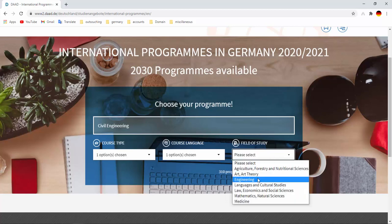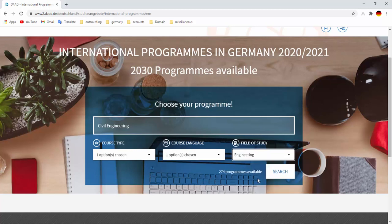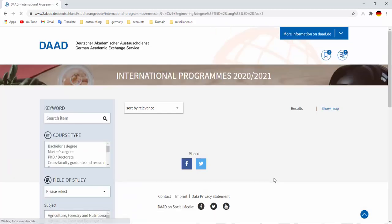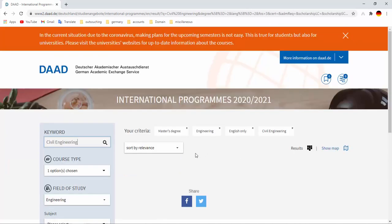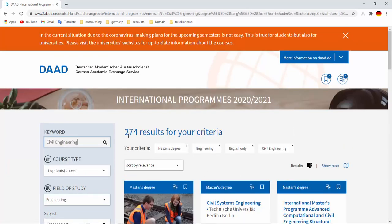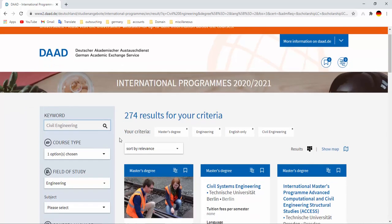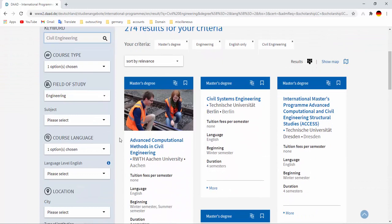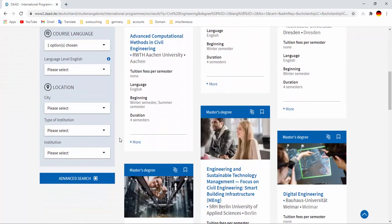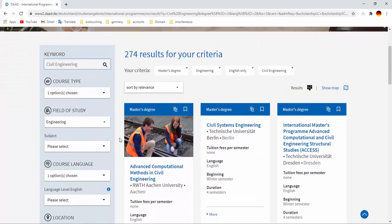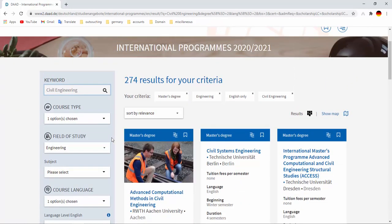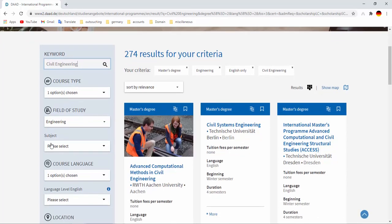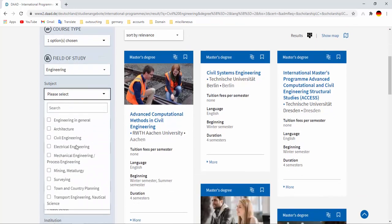Field of study, obviously engineering, then search. We have found 274 results for our criteria. We can also go advanced search option to filter our search.